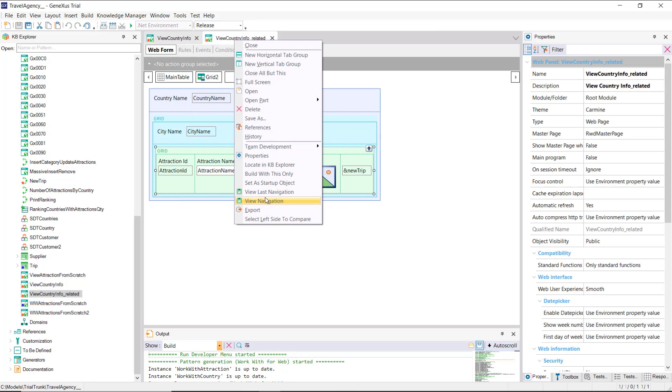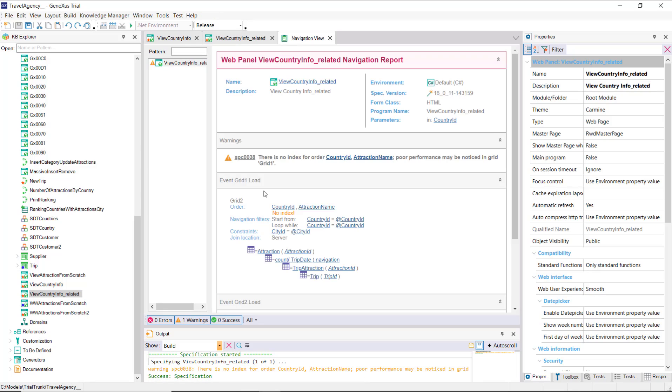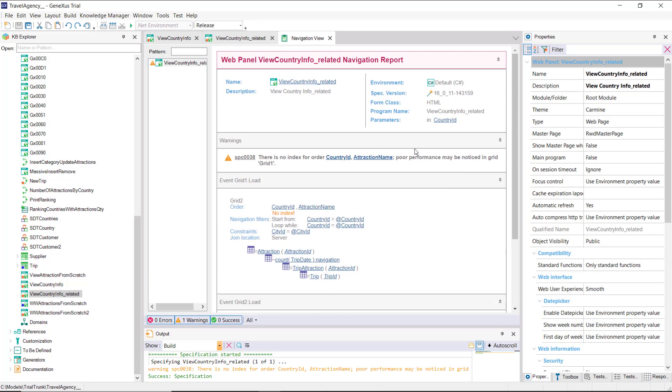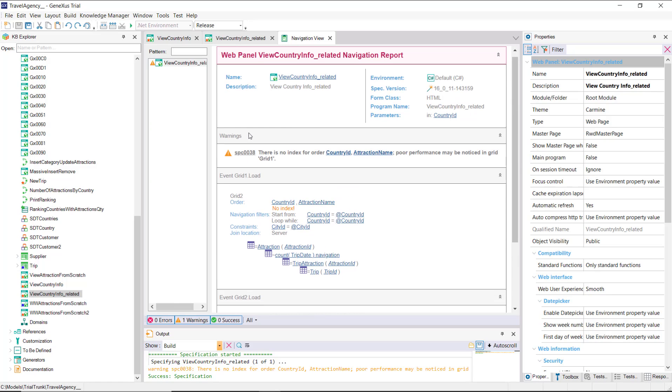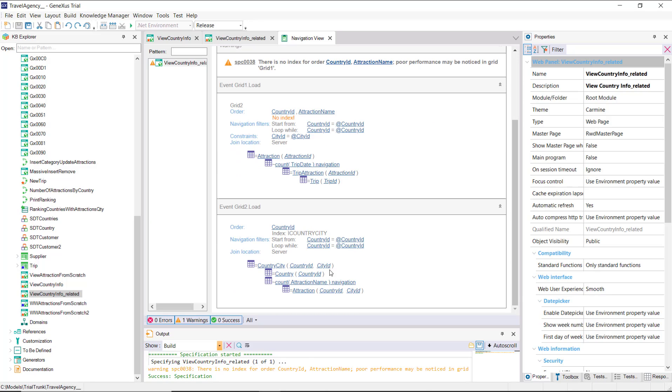In the navigation list, we see that grid two, the cities one, is running through that table, country city, filtering by the country received by parameter. Then the load of grid one, which corresponds to the attractions, is running through the attractions table, filtering by the country and the city in which it's positioned in each record of country city. And that's why this at sign here is displayed for city ID.